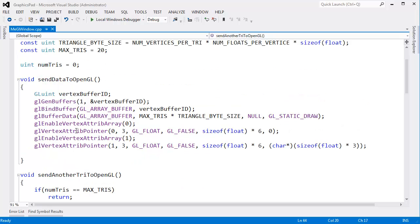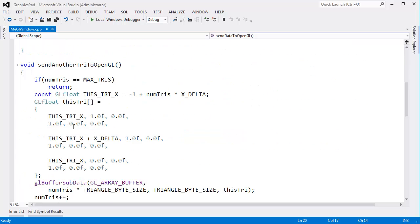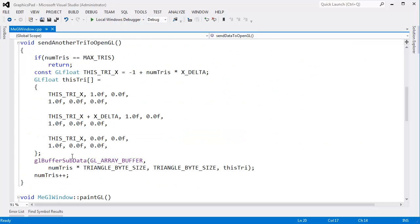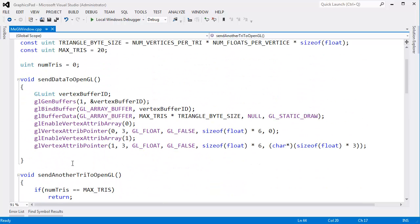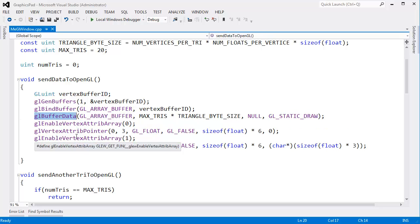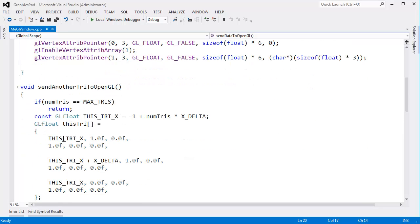One thing I do need to drill home: we call GLBufferData once to allocate the buffer, and then to modify that buffer we call GLBufferSubData. I believe it's an error to call GLBufferData more than once on one buffer. All we're doing here is saying the buffer is this size - that's why this call is so important.